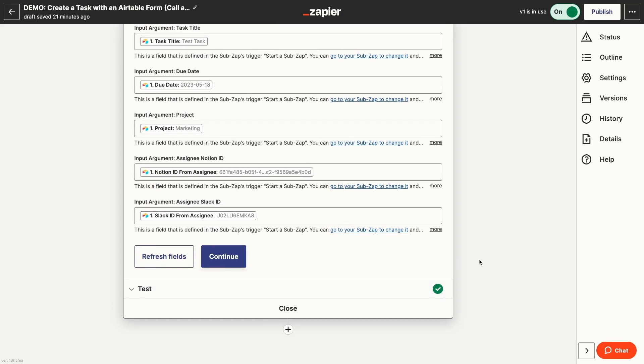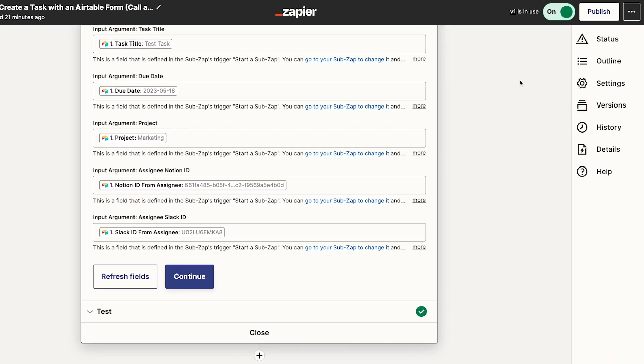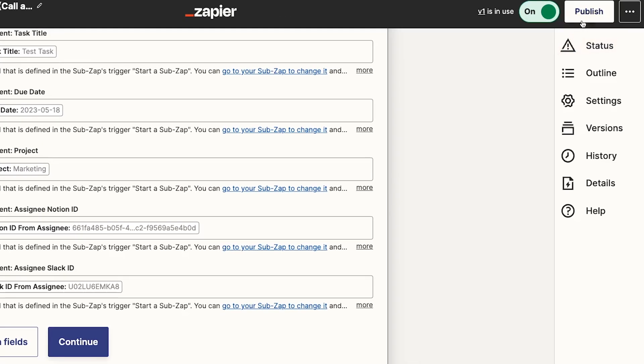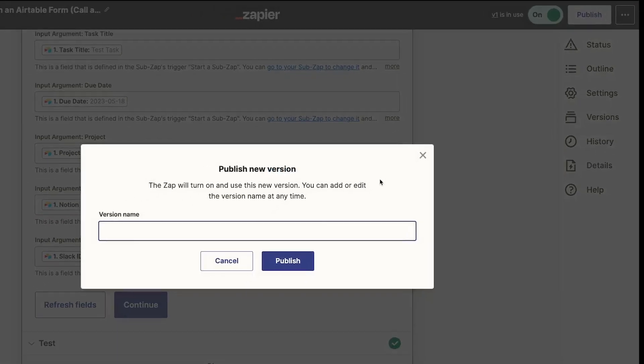Note that both your parent Zap and the SubZap will need to be published and turned on in order for the automation to work correctly. Published and turned on. Be sure to double check that.